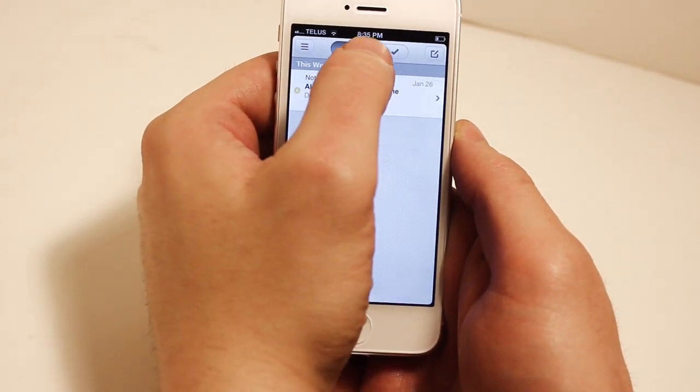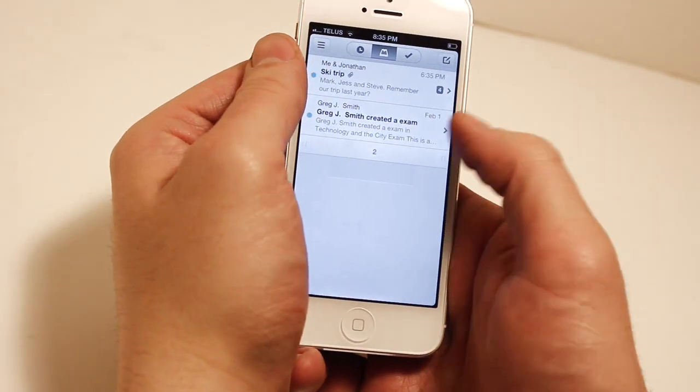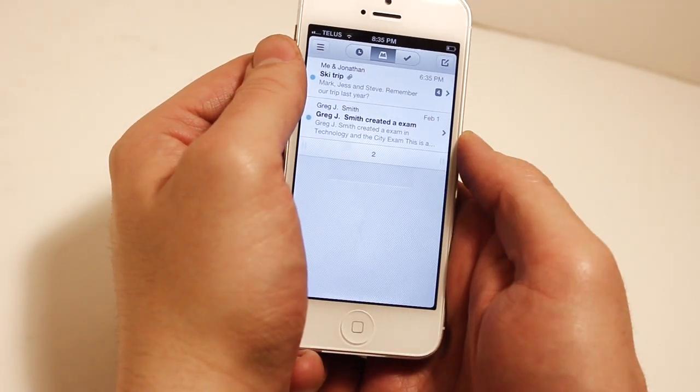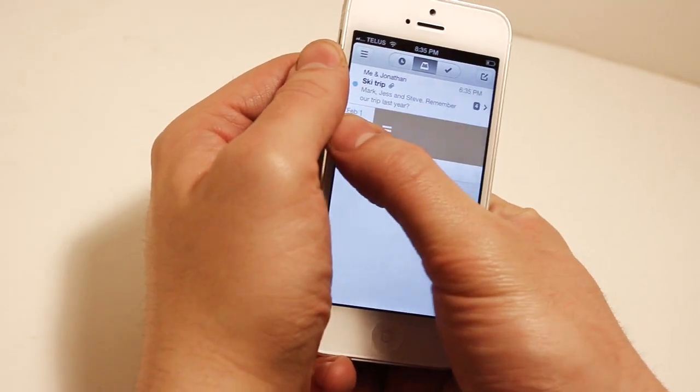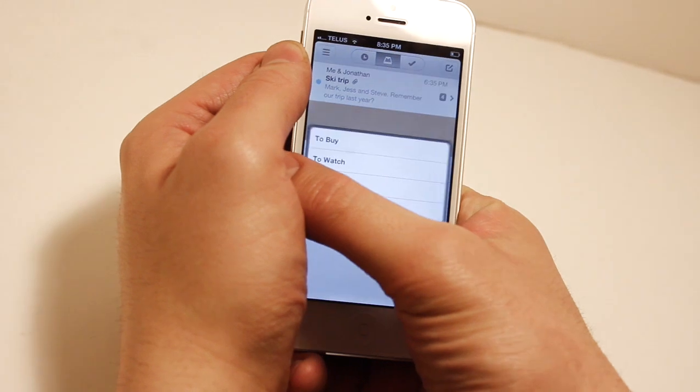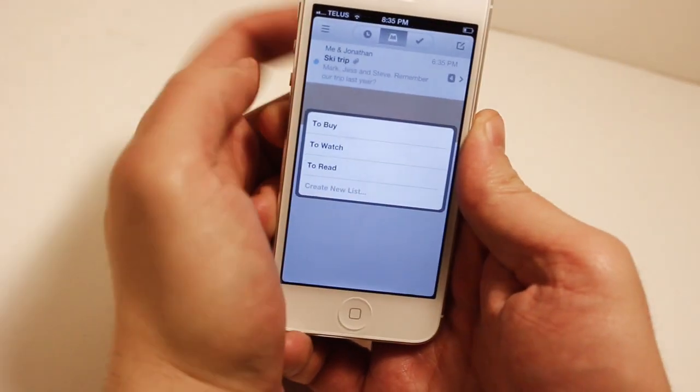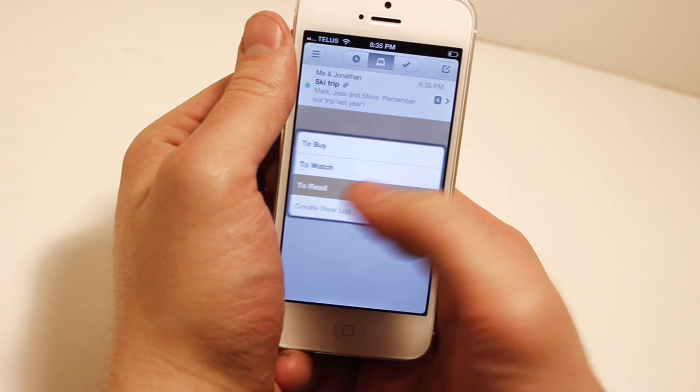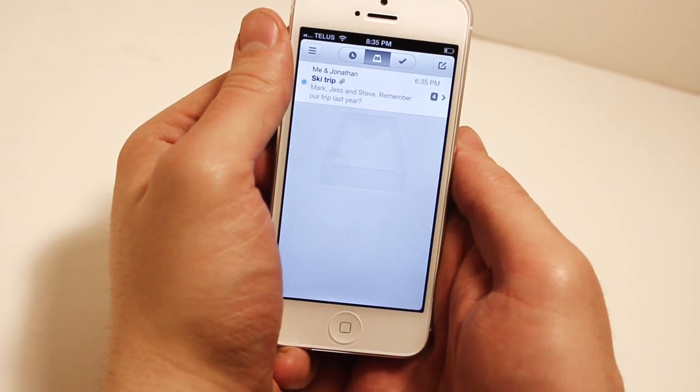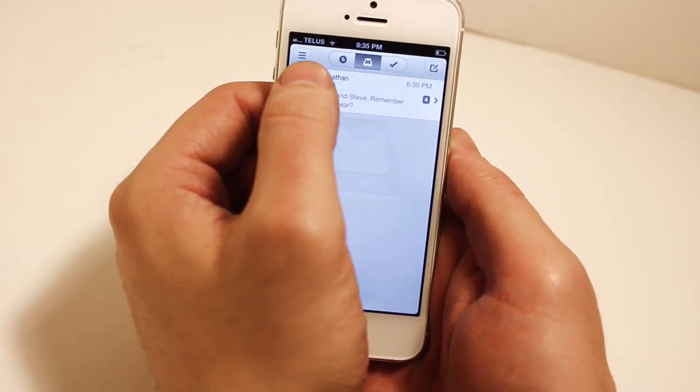Let's go back to the mailbox to get to the list swipe gesture. Now we're going to swipe it to the left until we see a light brown color with the menu option. You're going to see to buy, to watch, and to read, and you can even create new lists as well. We're going to hit to read.